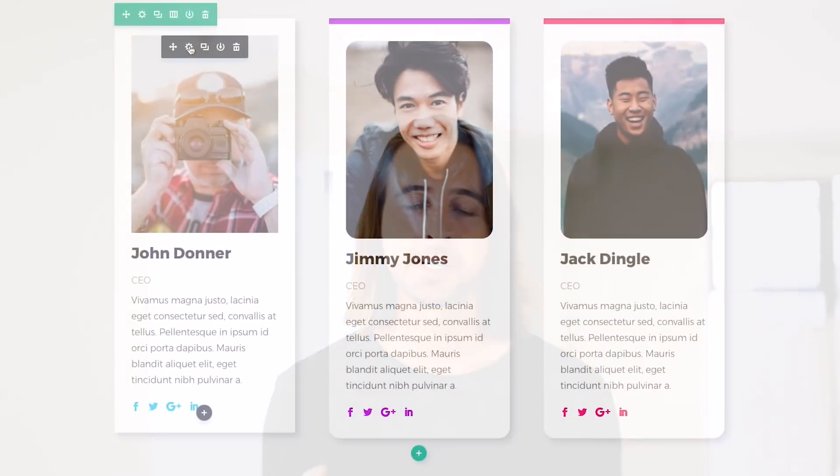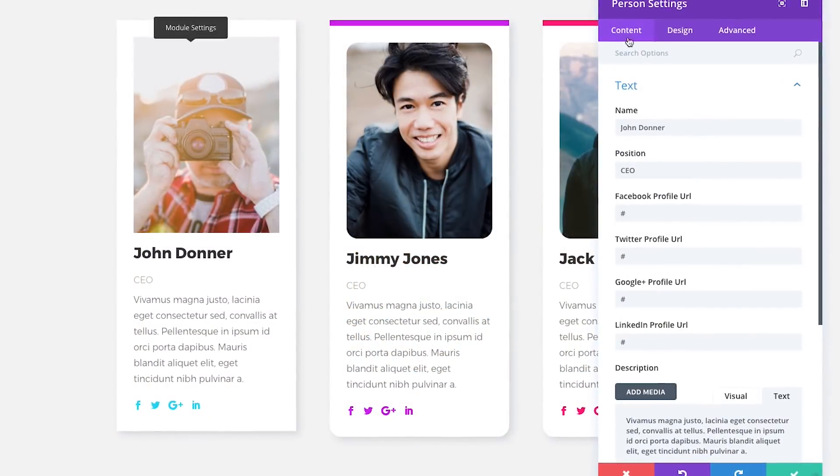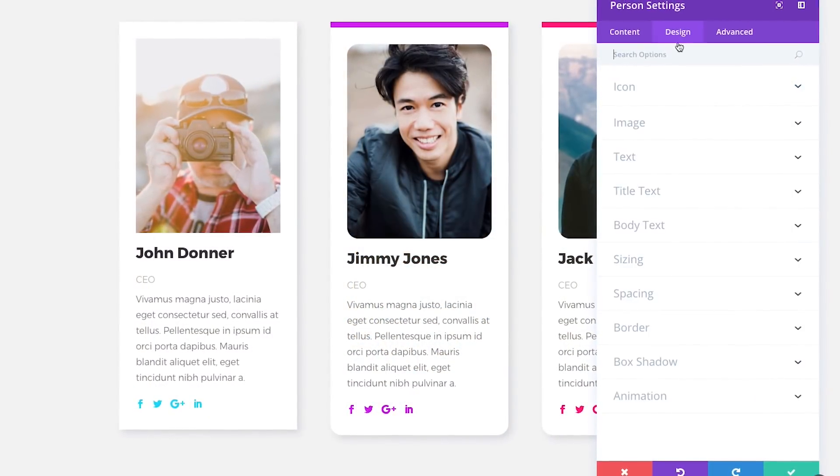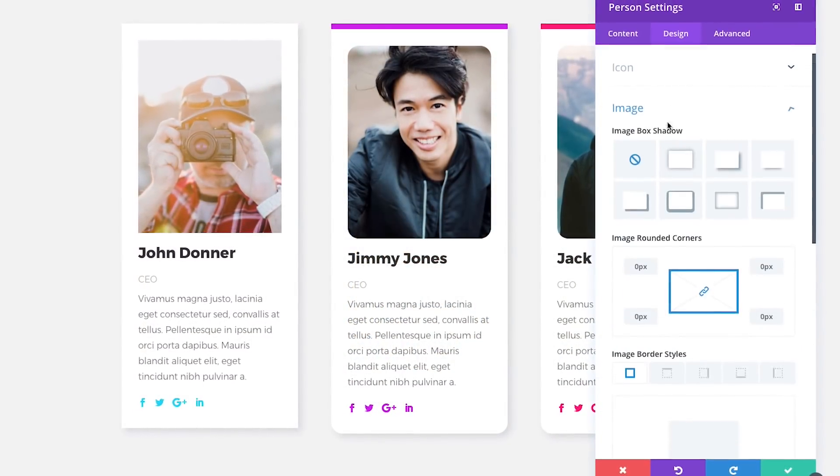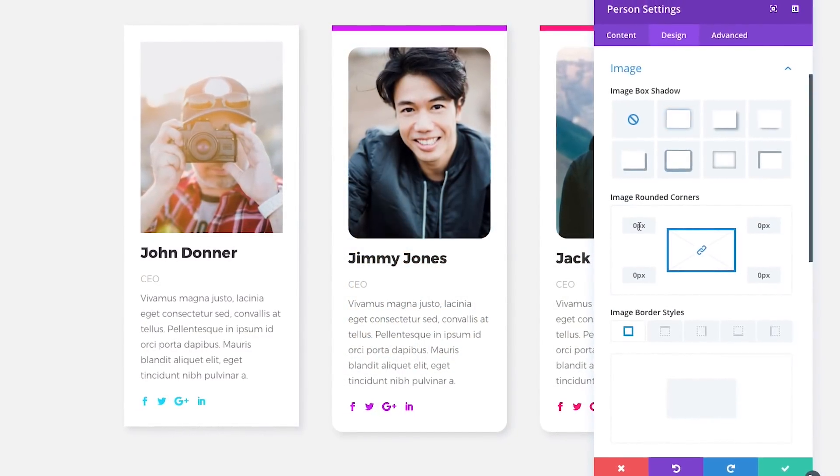We took the idea of custom borders and created an entirely new interface that takes border design to a whole new level. Using these new tools, you can create custom border colors, sizes, and styles, and adjust all four sides of your elements individually.